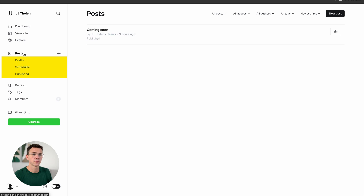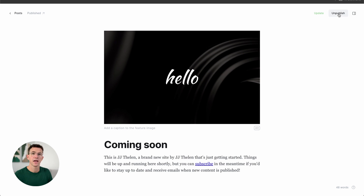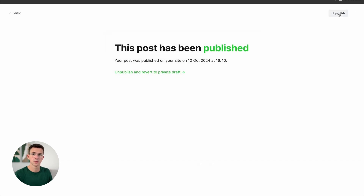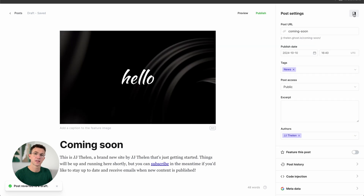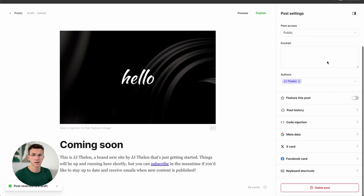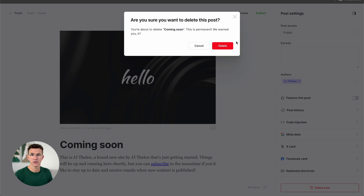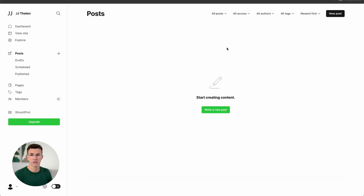Under Posts, you have drafts, scheduled, and published. Here you see the Coming Soon article that was there from the beginning — let's get rid of that. Click on the article, and you can unpublish it if you don't want it public anymore. But if you want to delete it, click on this icon, scroll to the bottom, click on Delete, and the article's been deleted.